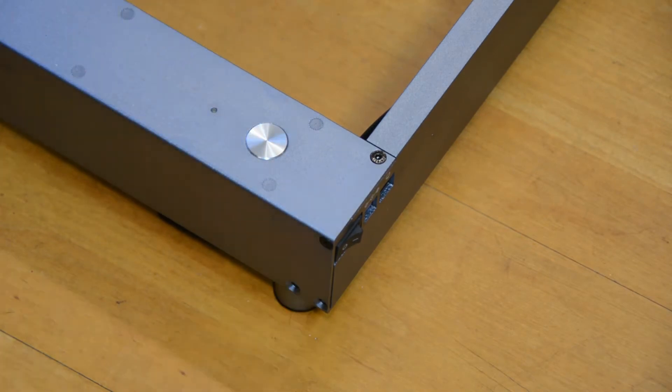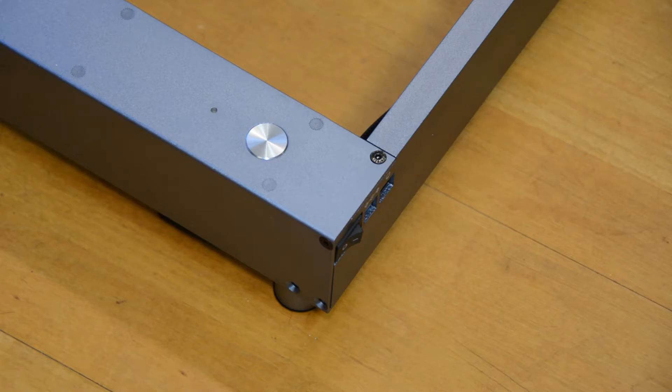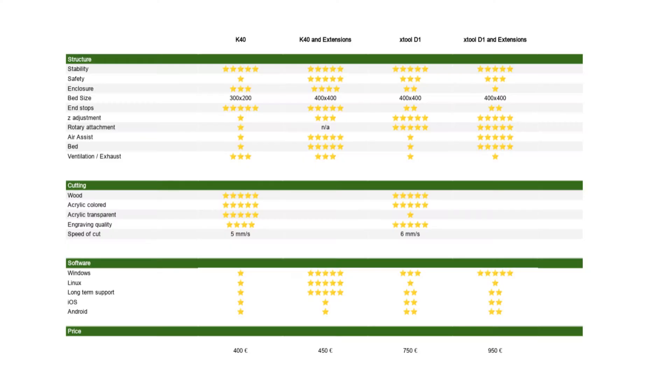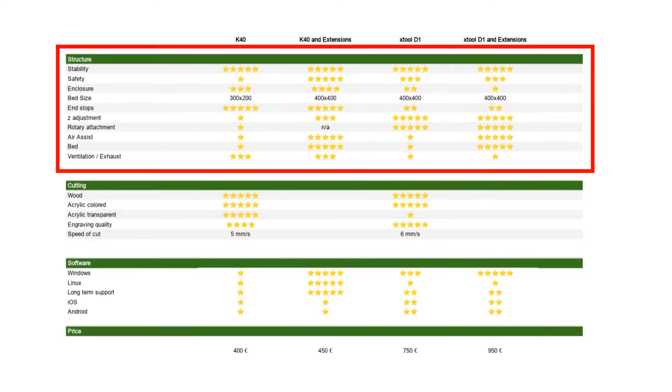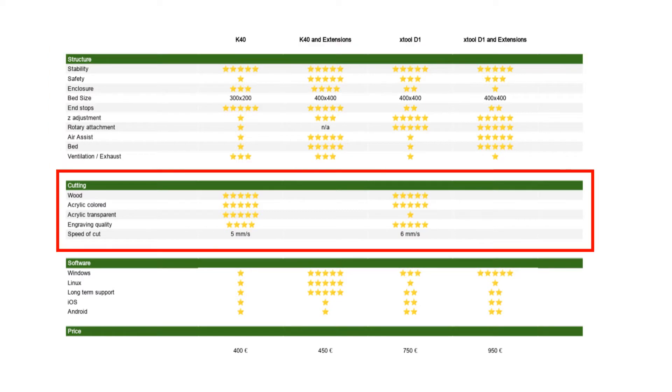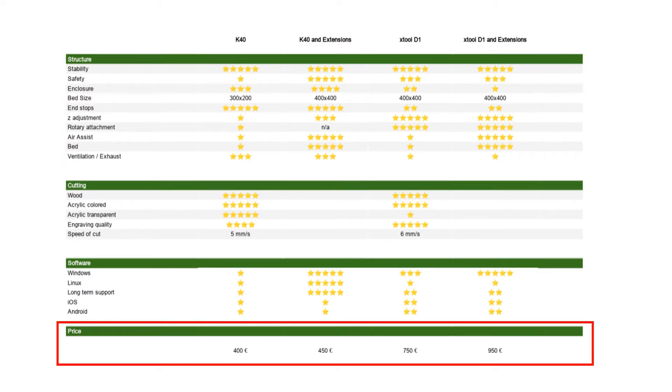We want to look at this laser along four dimensions and compare it with the K40 CO2 laser. The four dimensions are structure and safety, cutting and engraving capabilities, software, and finally the price.